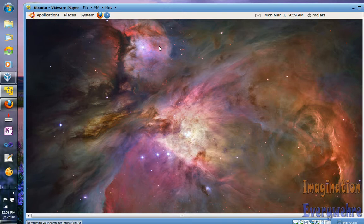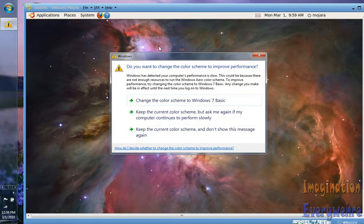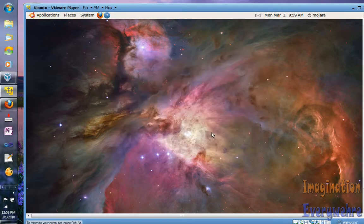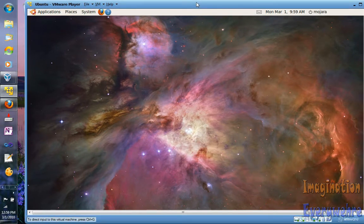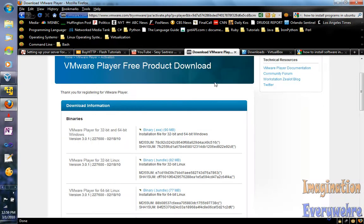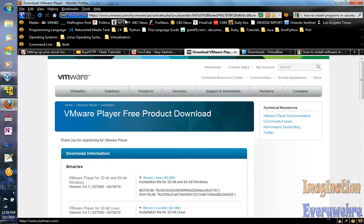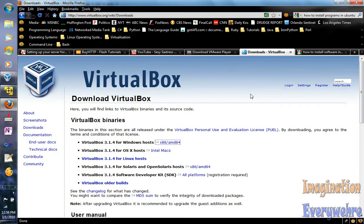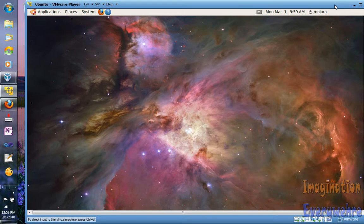In the future, companies are going to start building their software where it's only going to run on certain operating systems, so it's really good now to start to get used to virtualization. You can download VMware from VMware.com or you can go to VirtualBox.org and download the software. Just look at being open-minded — don't be strictly dedicated to Windows or Mac or Linux. Download them all. This is Amin Mojira with Imagination Everywhere, and we'll see you in the next video tutorial.